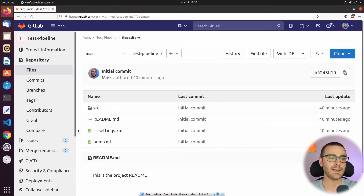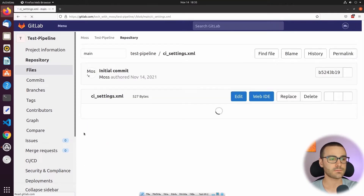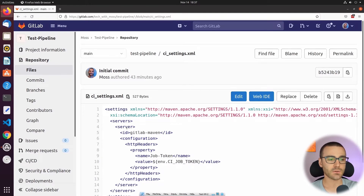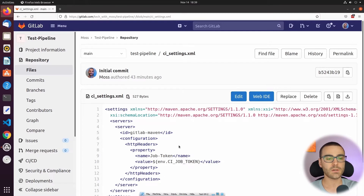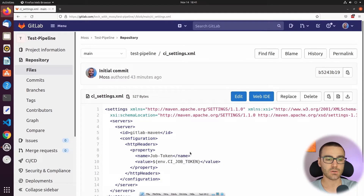The CI_settings.xml file is used as our Maven settings.xml file. Inside of our settings, we define a server configuration with an ID of gitlab-maven, and then we also define a property with the name job-token. Its value references a predefined GitLab environment variable called CI_JOB_TOKEN. This predefined environment variable is one of several ways that we can authenticate with the GitLab package registry. If we want to authenticate from within a GitLab pipeline, we would use the CI job token.